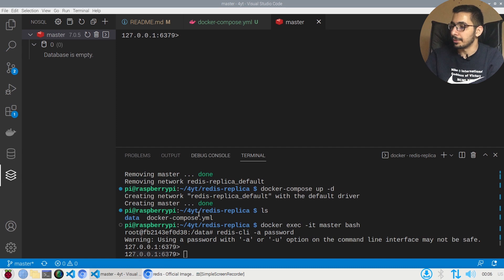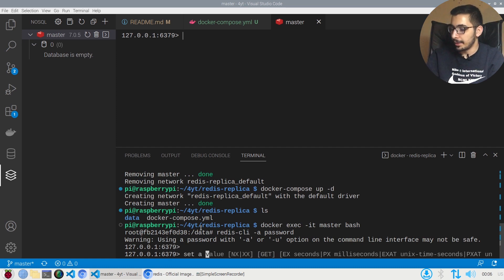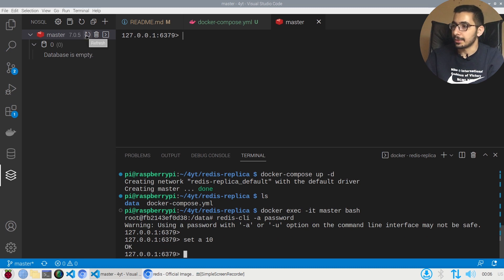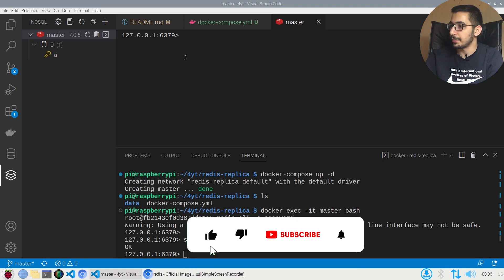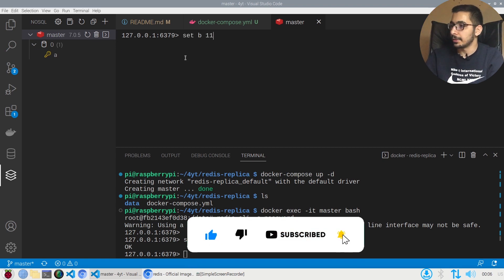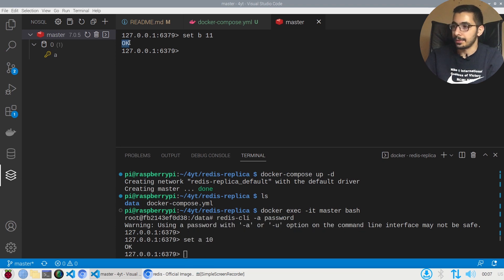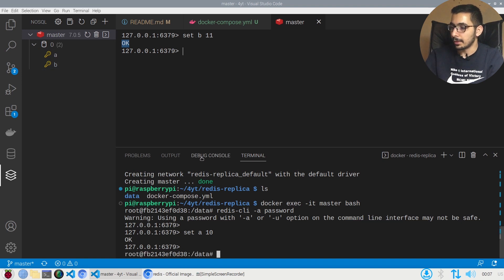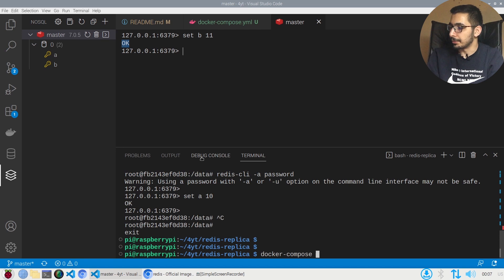This puts me in the exact same location as the extension. If I say set a 10 and hit refresh, I see the key 'a' is stored. Using the extension I'll also say set b 11, get OK as the result, and after refreshing I see the second key is created successfully. I'll come out of the terminal and run docker compose down.